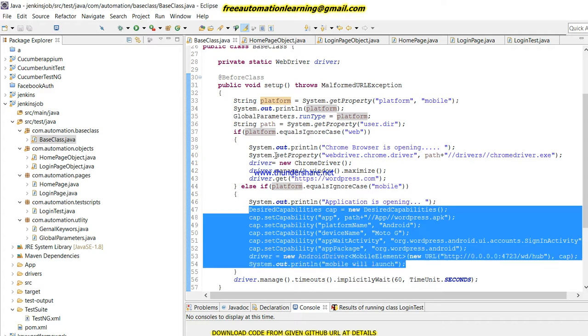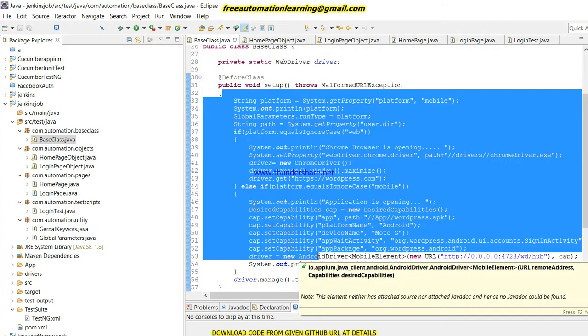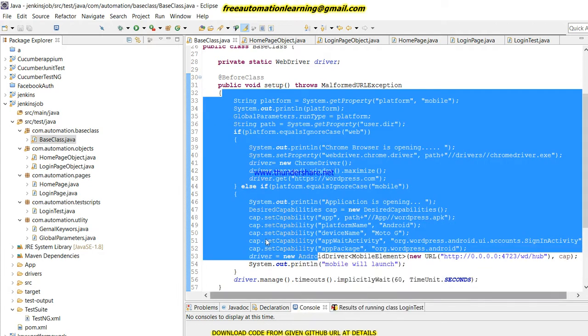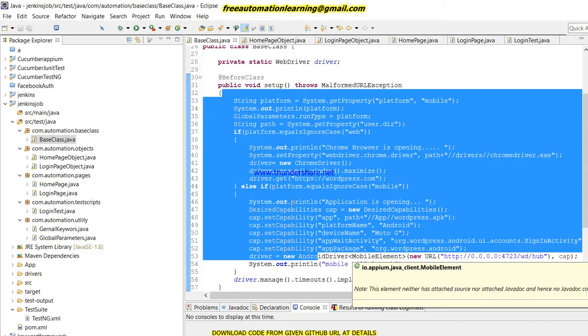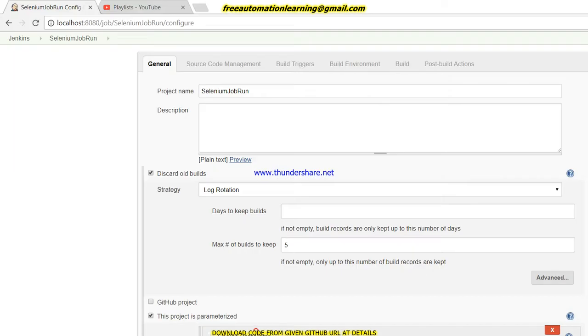So this is the code which I wanted to show you. After that, I'm going to show how we can invoke this code through Jenkins.